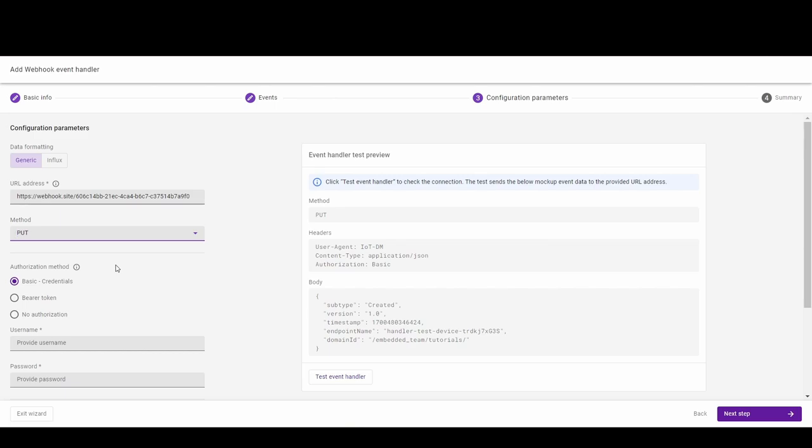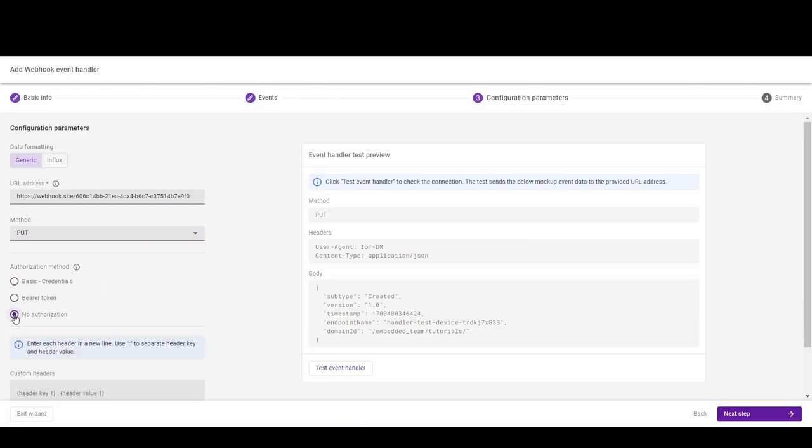Pick the authorization method which you prefer. For this tutorial, I choose the option without authorization. You can also pick a custom header, but remember that it can override the previous ones.